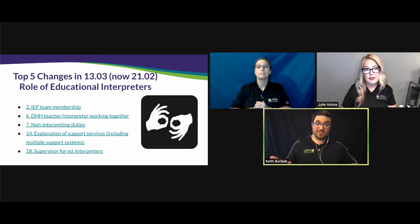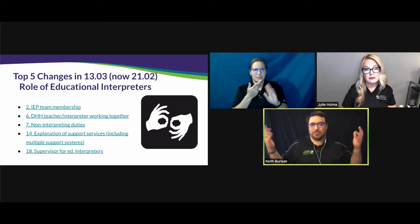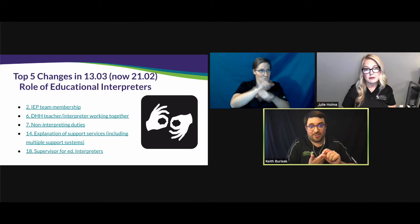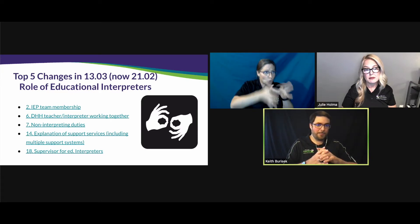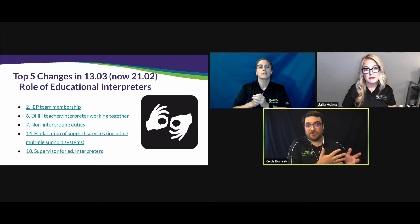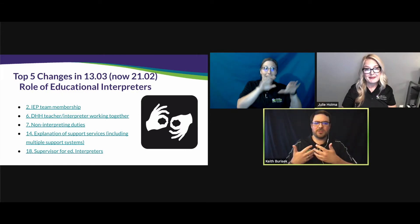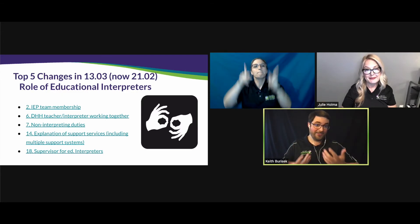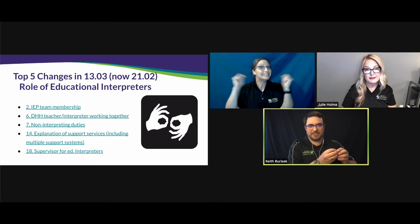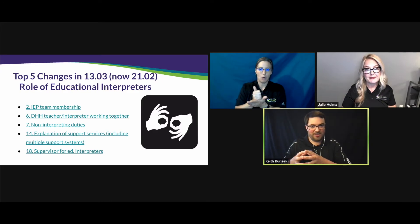One concern raised was that a principal or administrator won't know sign language or the ins and outs of the profession. But as an evaluator, the tools we've created allow them to look at how the interpreter works as a team member. The rubric we've developed will support administrators who are evaluating interpreters, and Julie has comments about the evaluation tool.